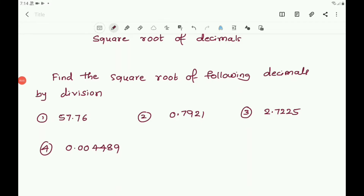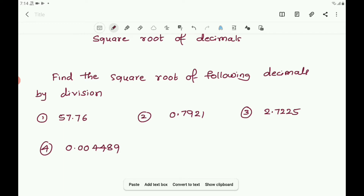Dear students, let us continue the chapter Squares and Square Roots. Now let us find the square root of decimals by using the division method. To find the square root of a decimal number, we put bars on the integral part of the number in the usual manner, and we place the bars on the decimal part on every pair of digits beginning with the first decimal place.